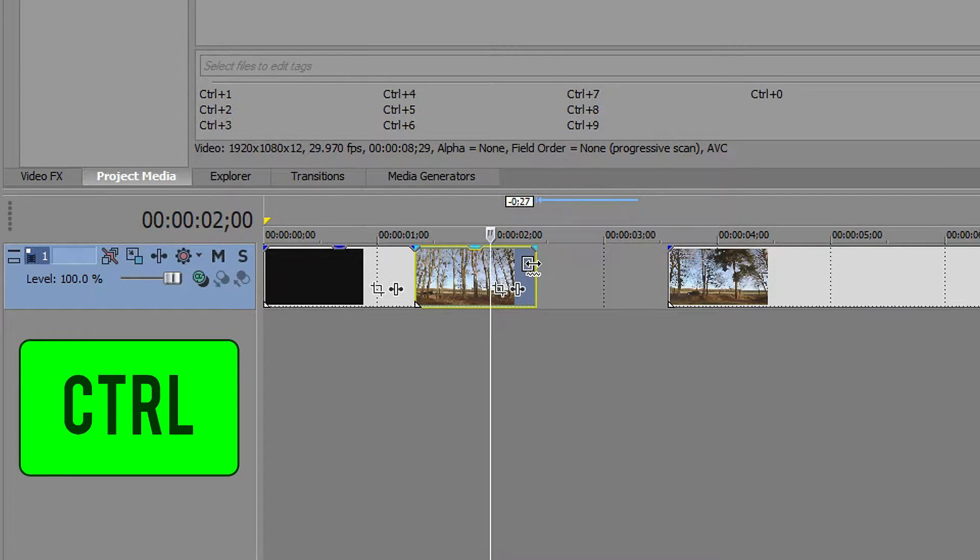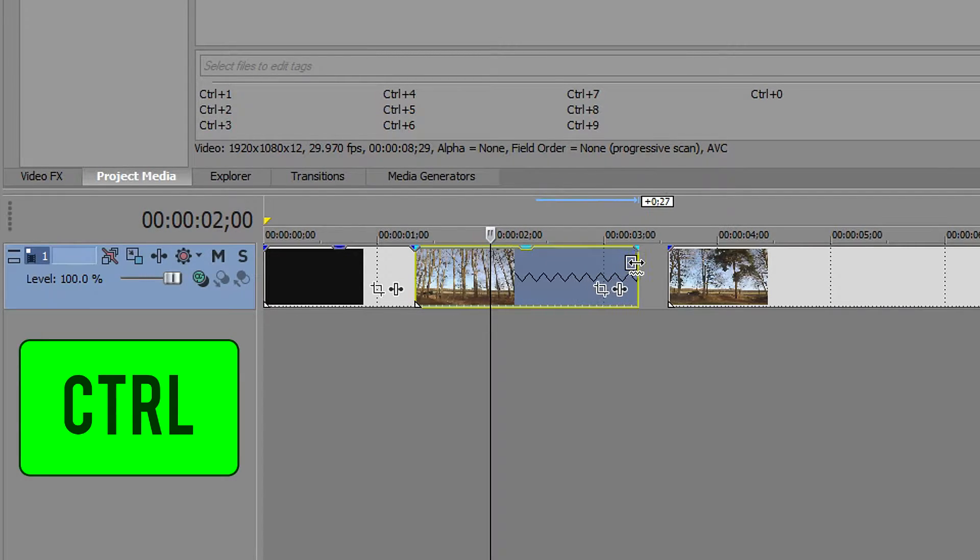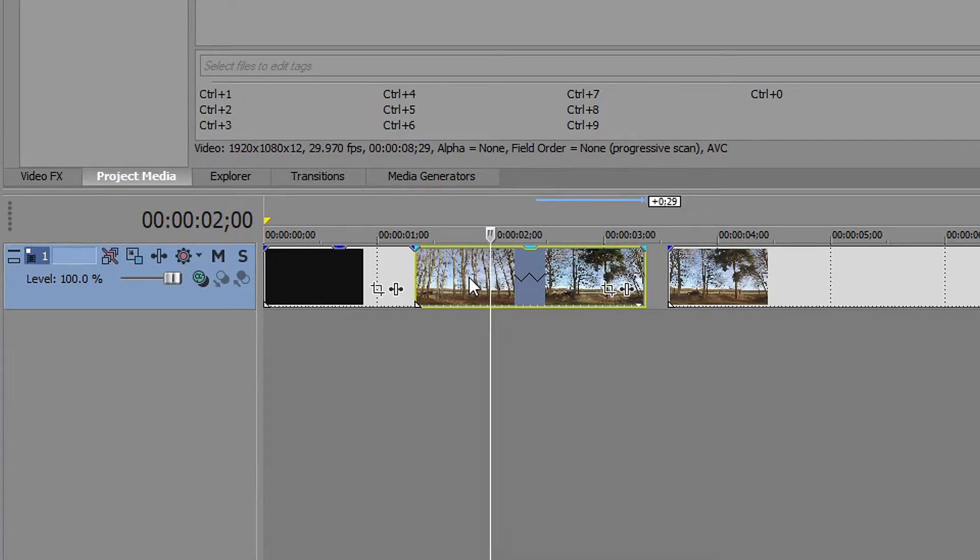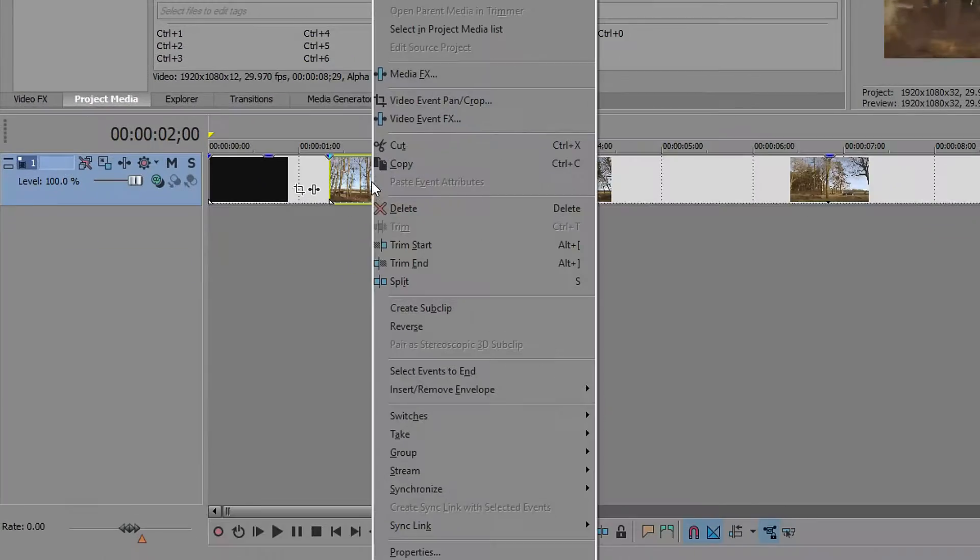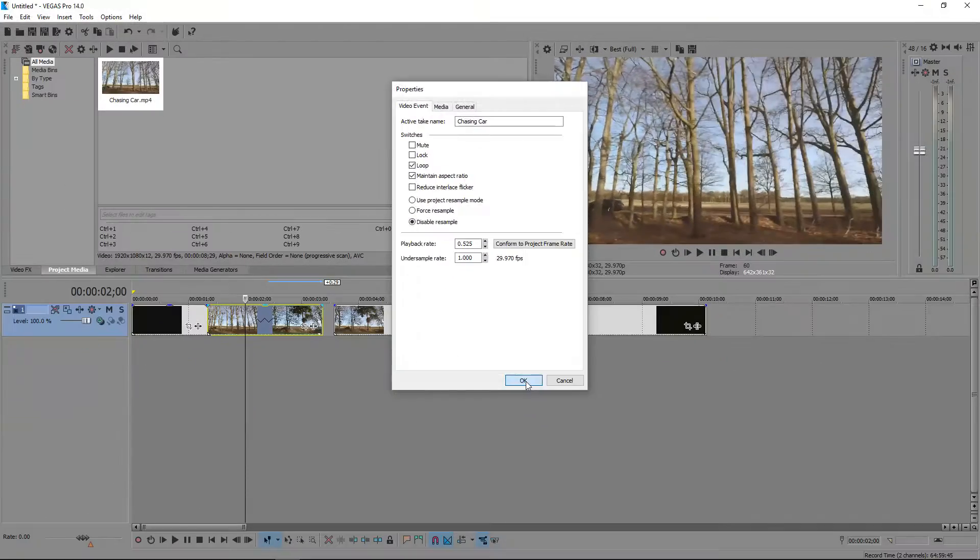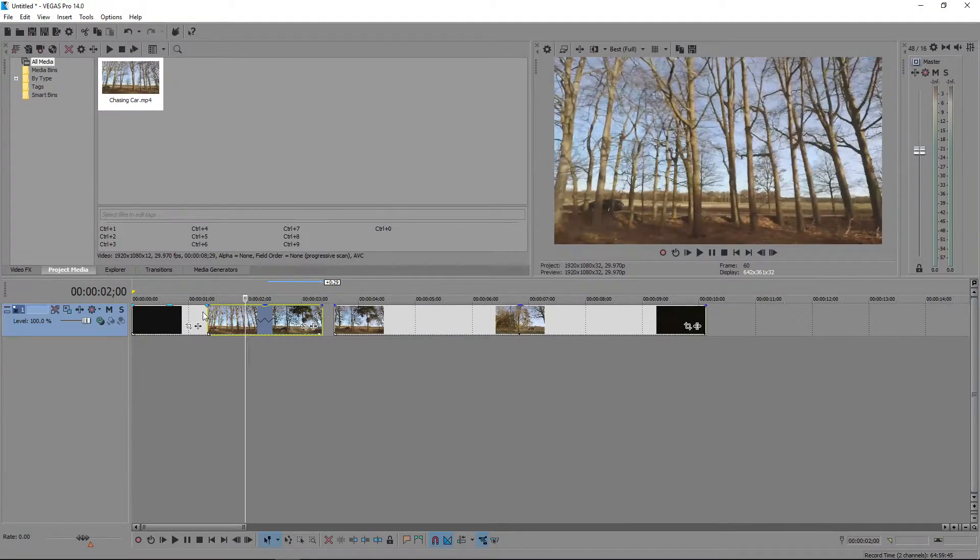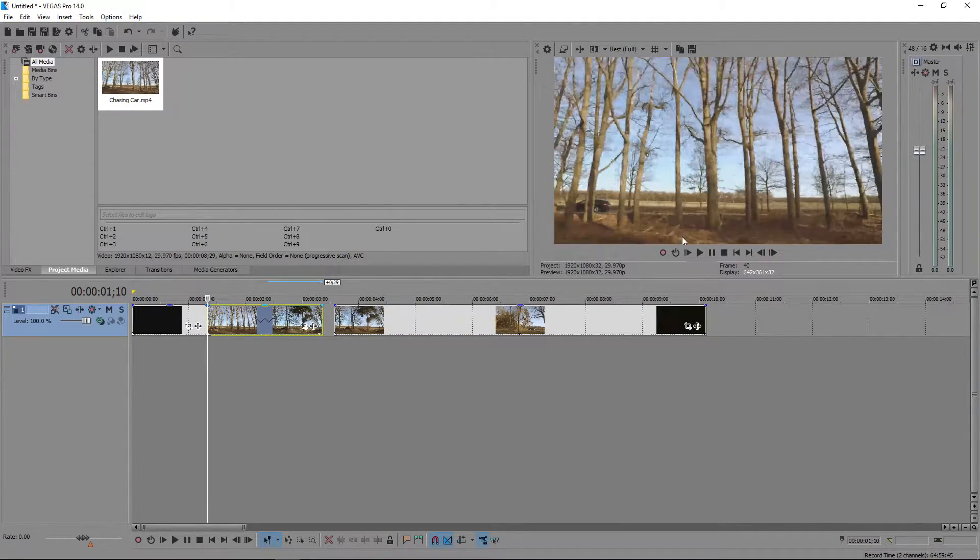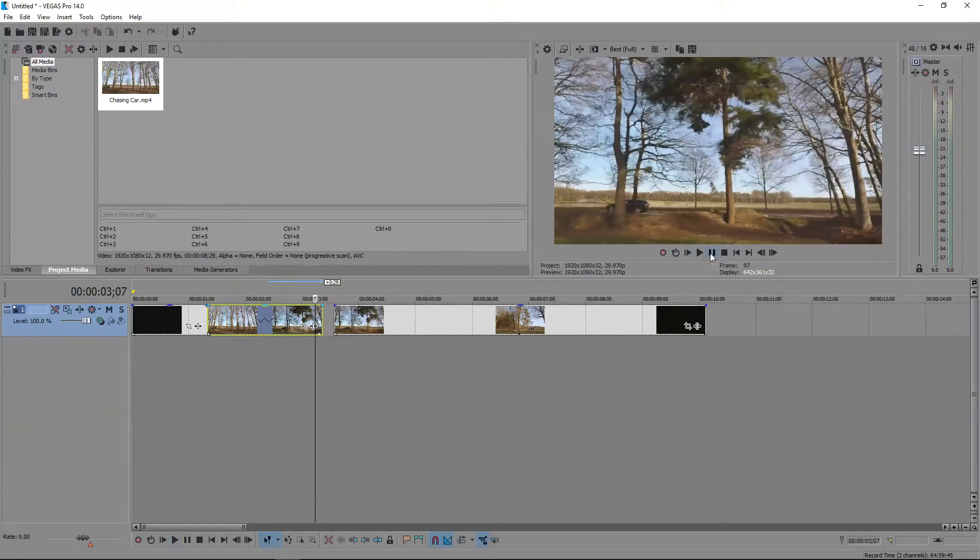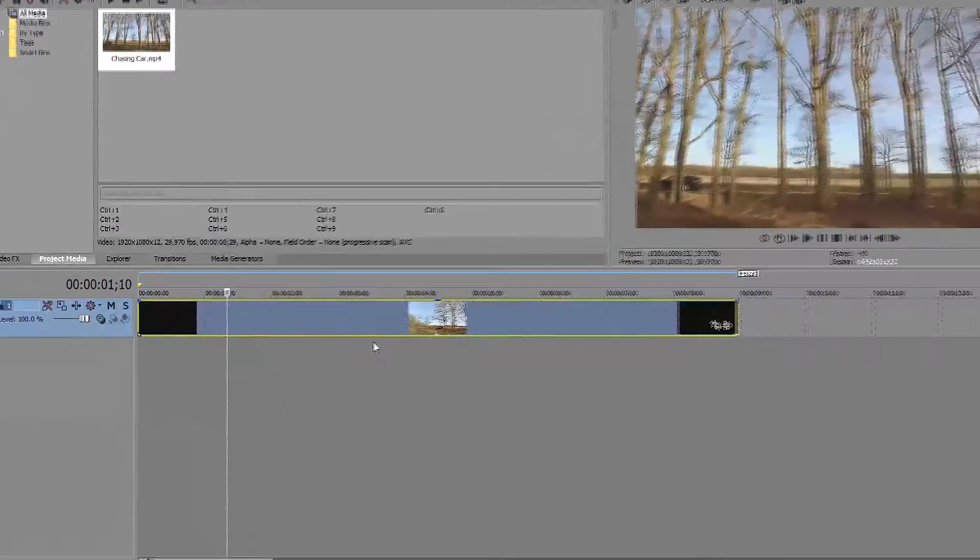So if you drag this out, what you want to do is right click on it, go to properties and disable resample. And now if you look at this video, it's playing a lot slower.